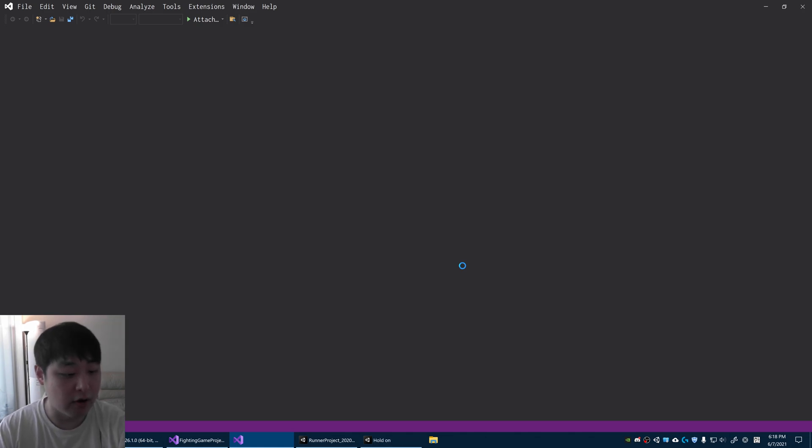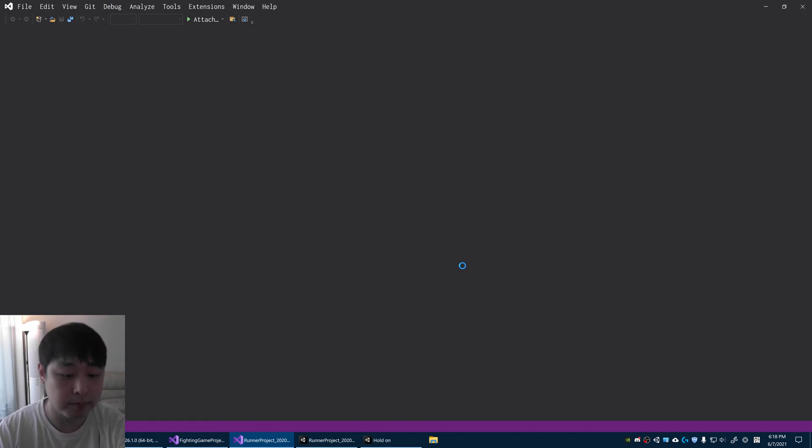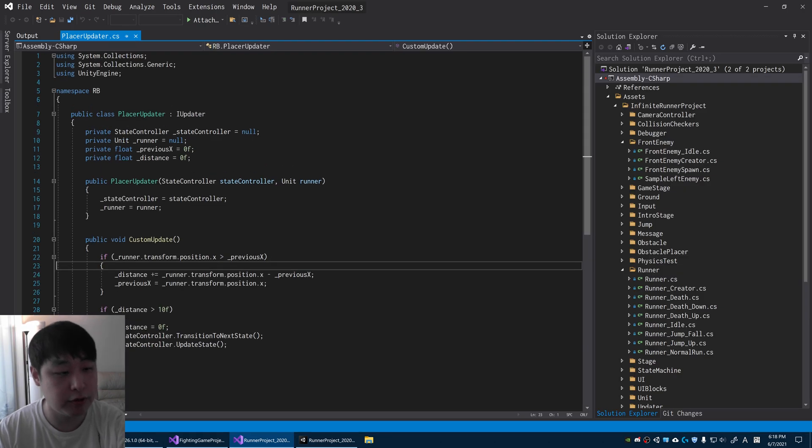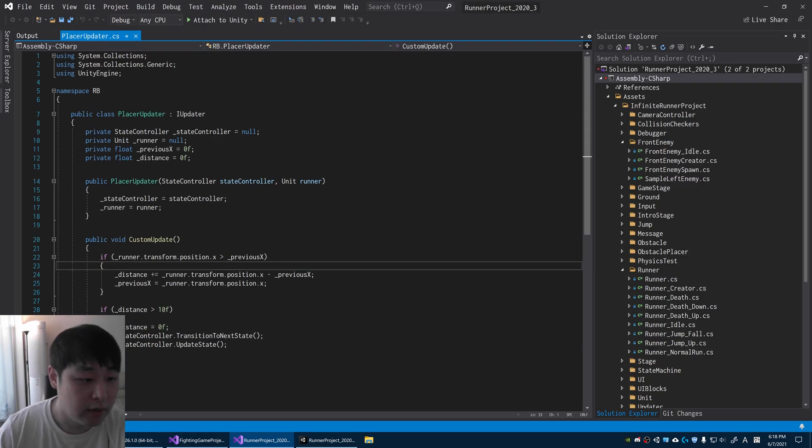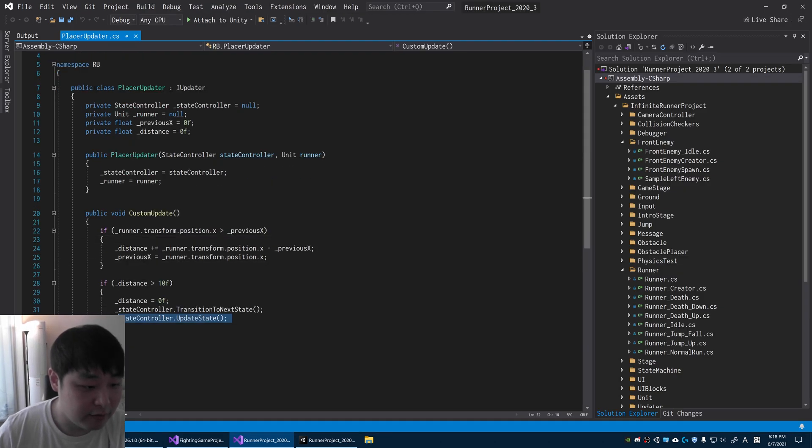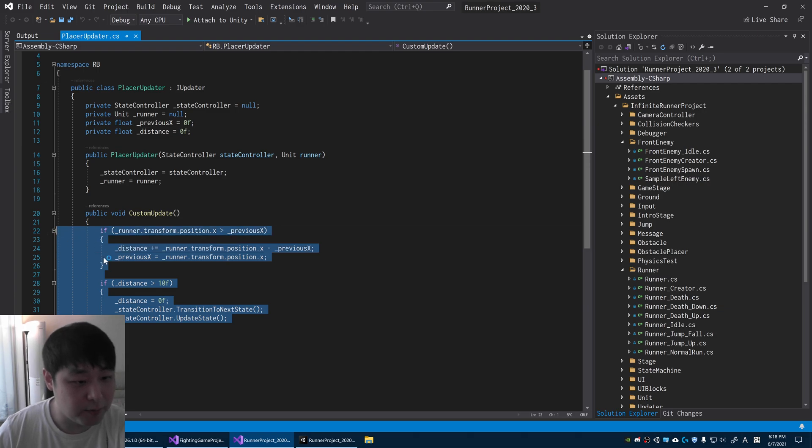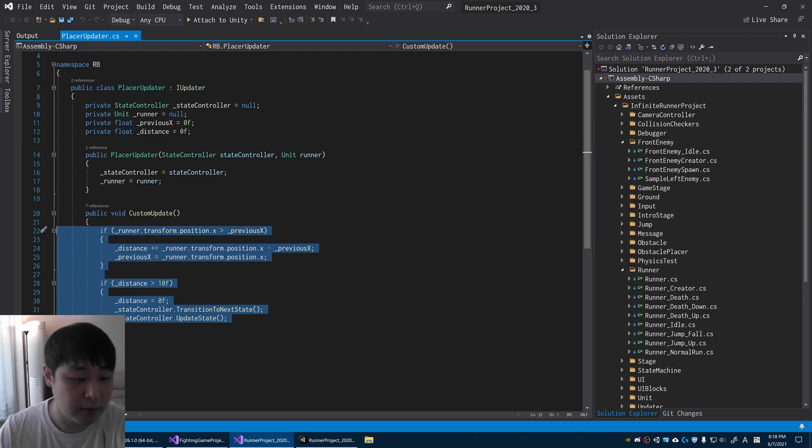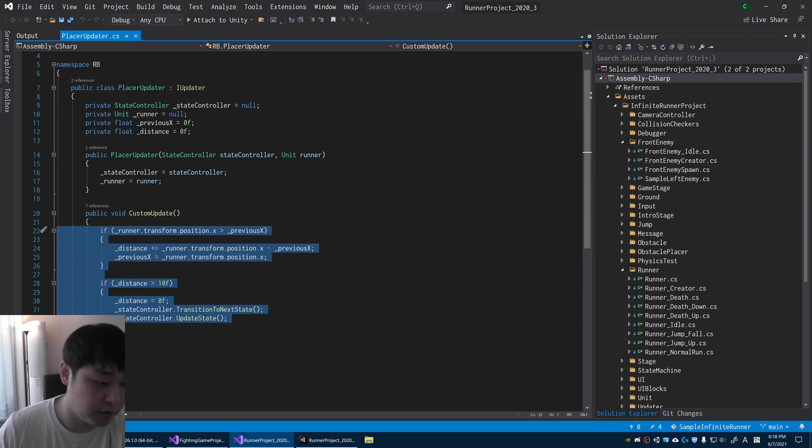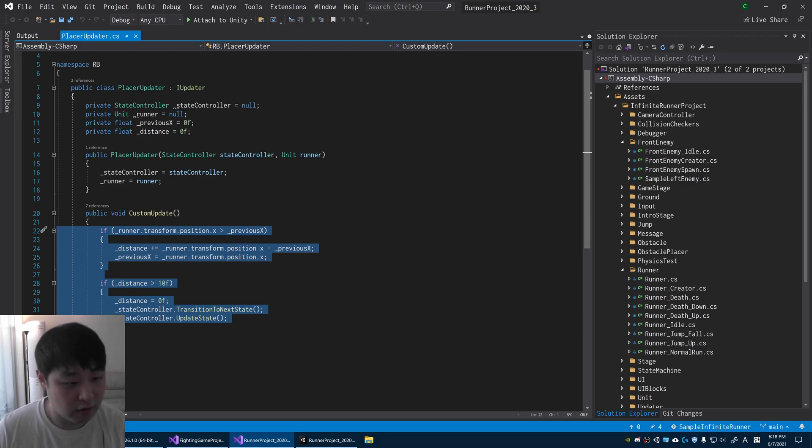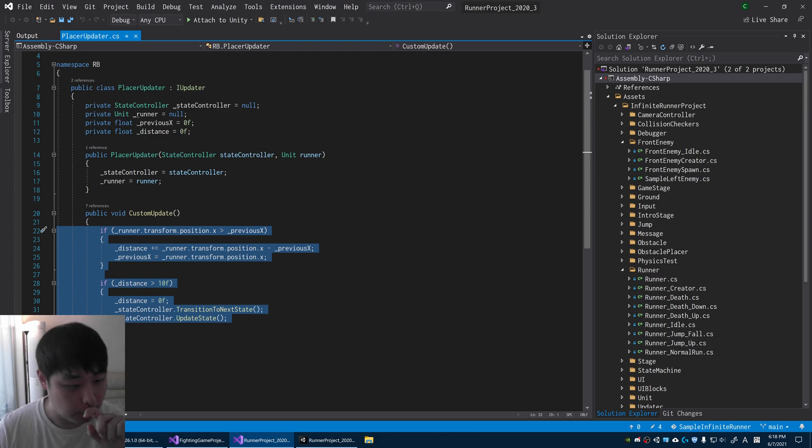Here I have something called the placer updater, so it's the same idea just in different language on a different engine. The placer refers to how you place or spawn enemies. So here I have defined my updater. In this case, I'm not even using time or frames. This updater is based on the distance that the player covers.